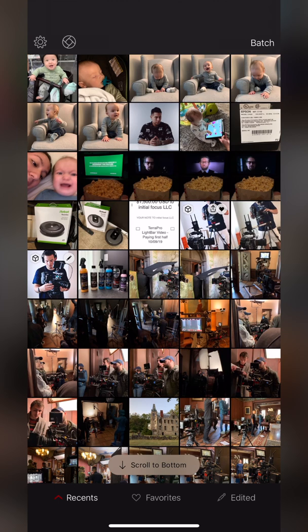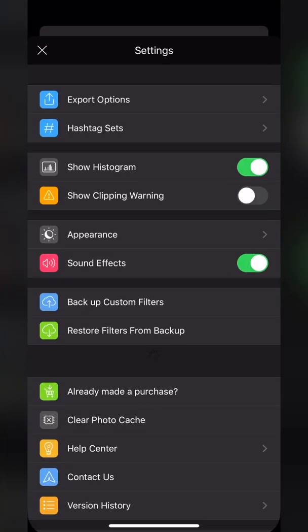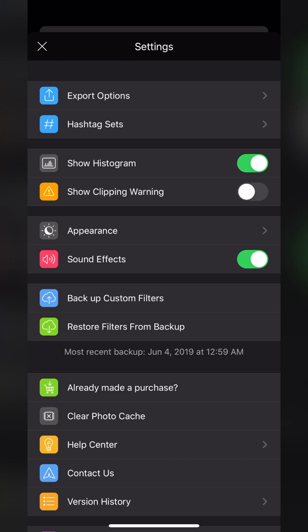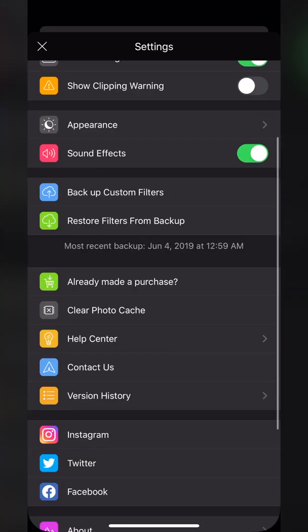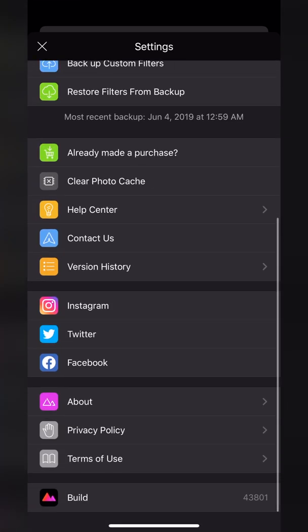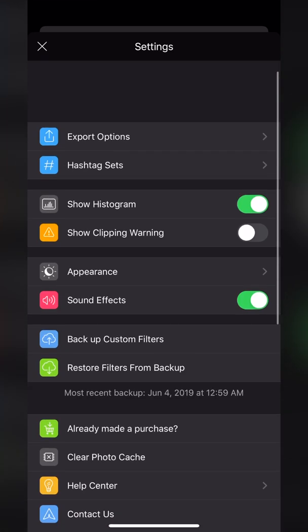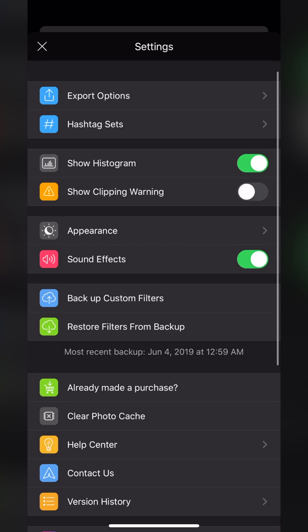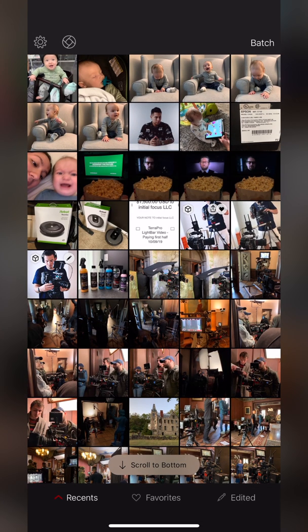You also have your settings in the top left where you can designate quite a few different settings. I'm not going to take the time to go through all that, but I definitely recommend checking out the different export options, hashtag settings, and sets that you can make so that if you're going right to Instagram you can even copy some hashtags and make it easier on yourself while posting.